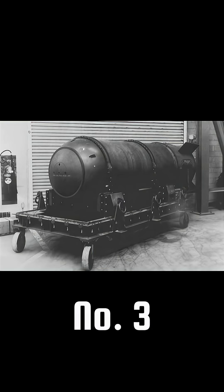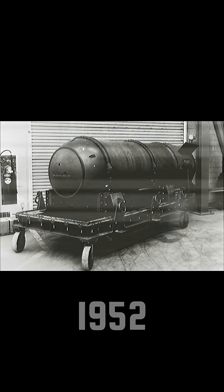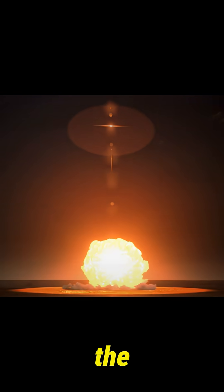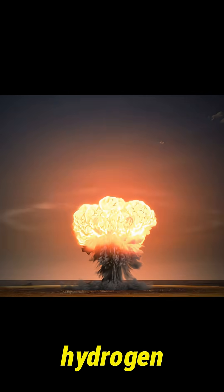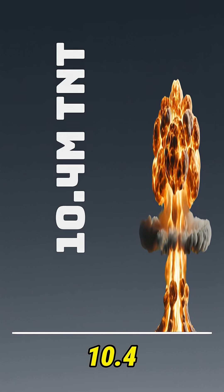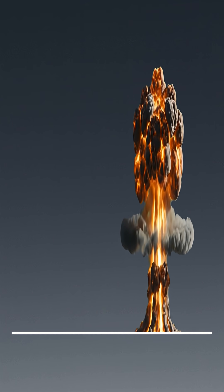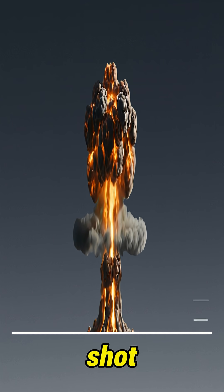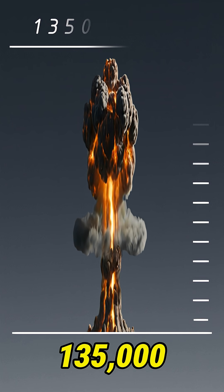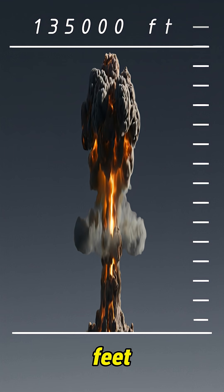Number 3. Ivy Mike, 1952. This was the first hydrogen bomb test. Power, 10.4 megatons. The mushroom cloud shot up to about 135,000 feet.